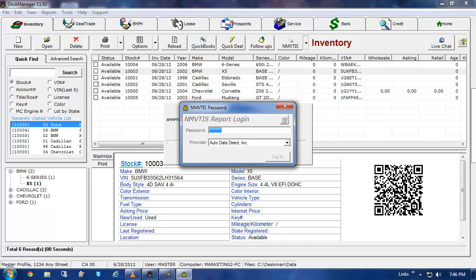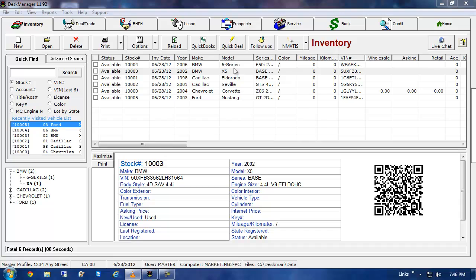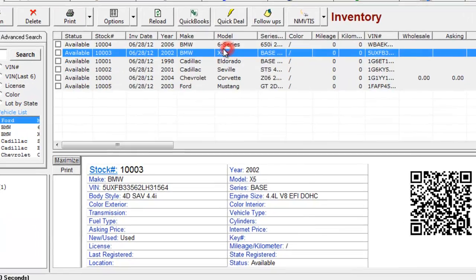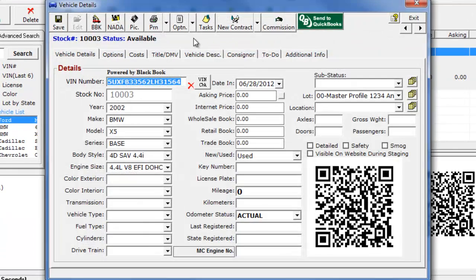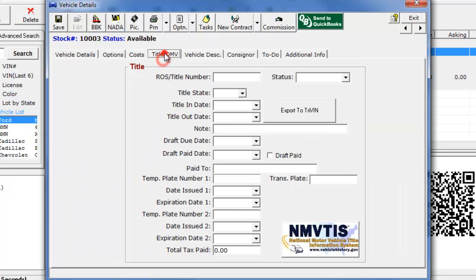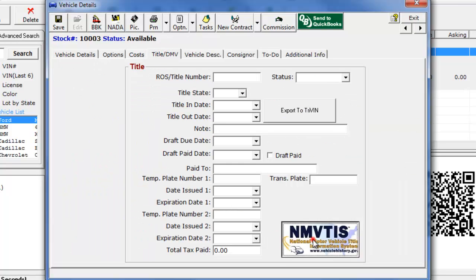Alternatively, you can double-click on the vehicle you want to run the report for, then click on the Title DMV tab, and then click on the NMVTIS button.